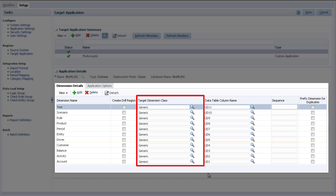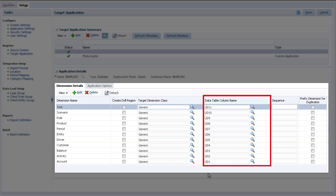For Essbase applications, you must specify the appropriate dimension class for account, scenario, and period. The Data Table Column name contains the name of the column in the Data Management Staging table.